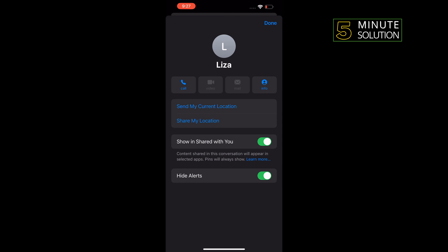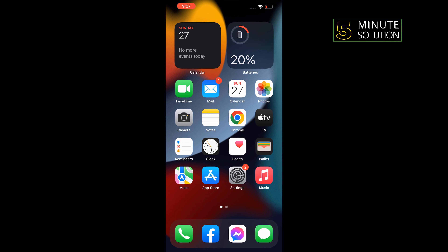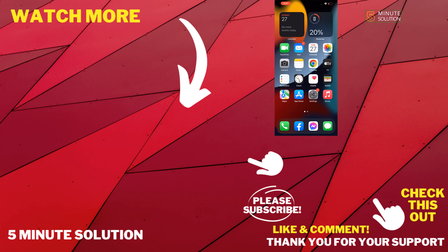And that's how we can hide names on iPhone text messages. If this video helped you, give a thumbs up and please consider subscribing to Five Minute Solution. Thank you for watching.